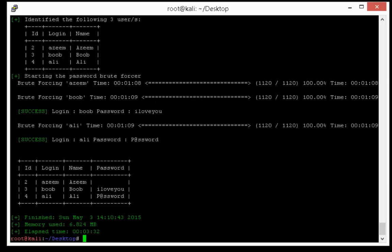Okay guys, we got passwords for Bob and Ali, so let's login with these credentials.